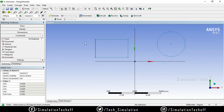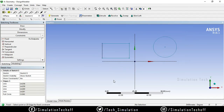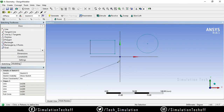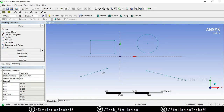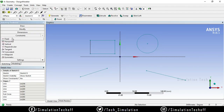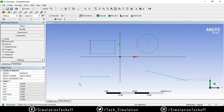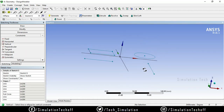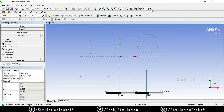Whenever you need to fix something you can use the Fix option. The next option is Horizontal — whenever you want to make a line horizontal you can use this. For example, if a line is inclined in a certain direction, apply the Horizontal constraint to make it horizontal. Similarly, if you apply Vertical, the line is turned into a vertical line.